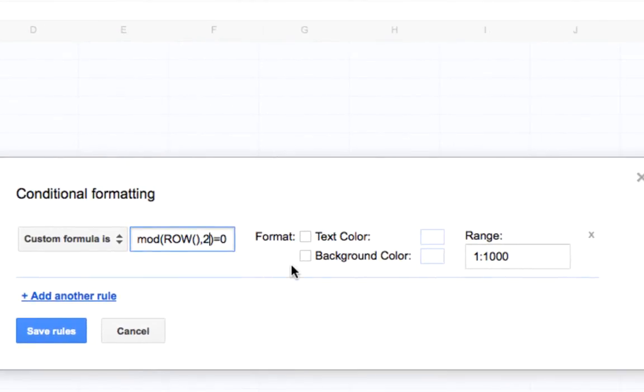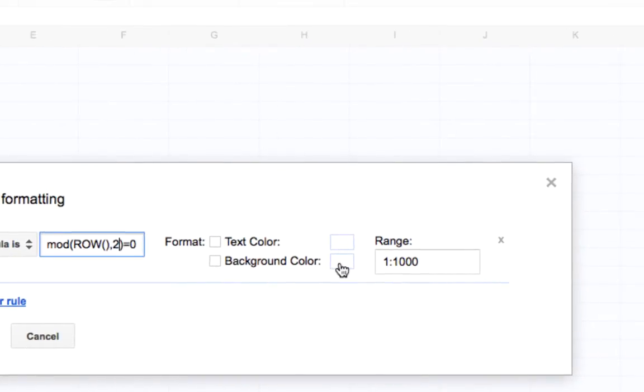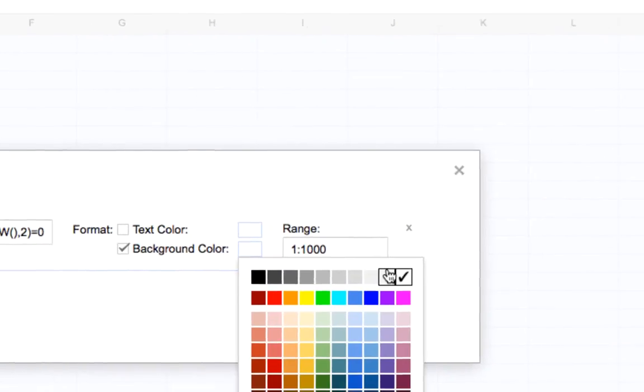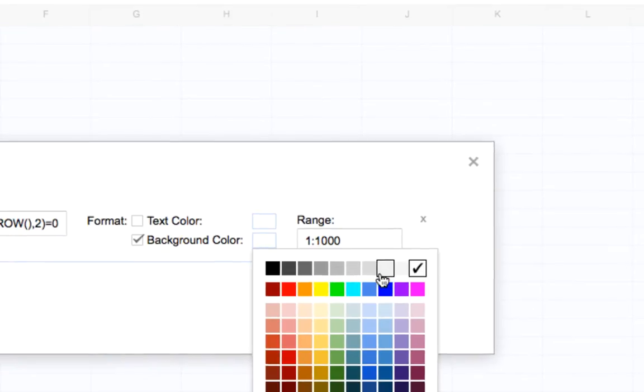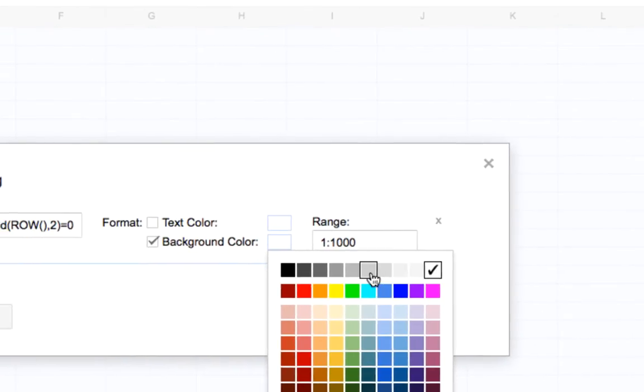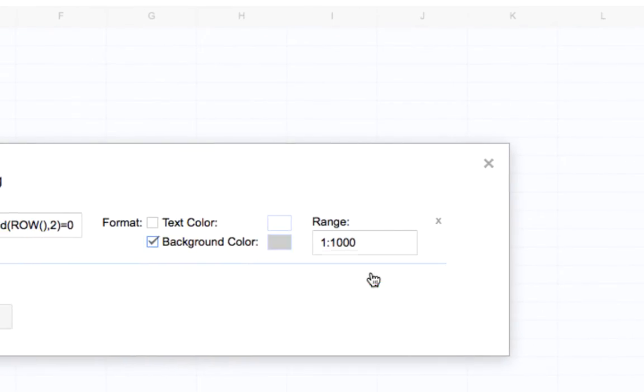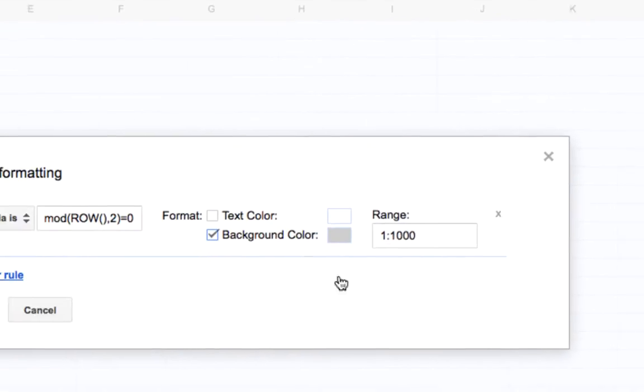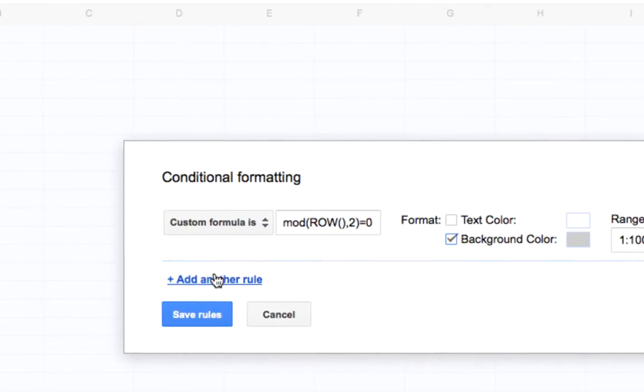We're going to put the even ones. And then down here, we're going to put the back one down. We're going to put it to a gray, a darker gray so you guys can see what I'm doing. And that's it.